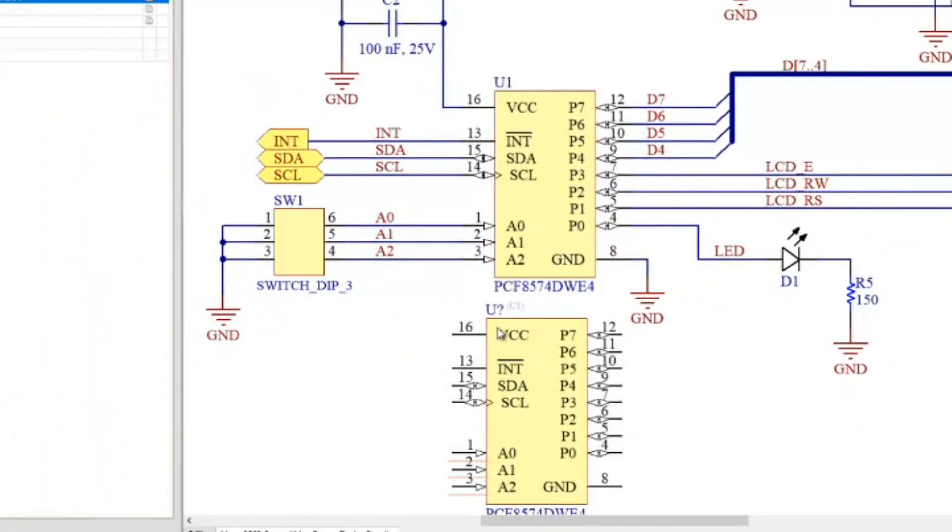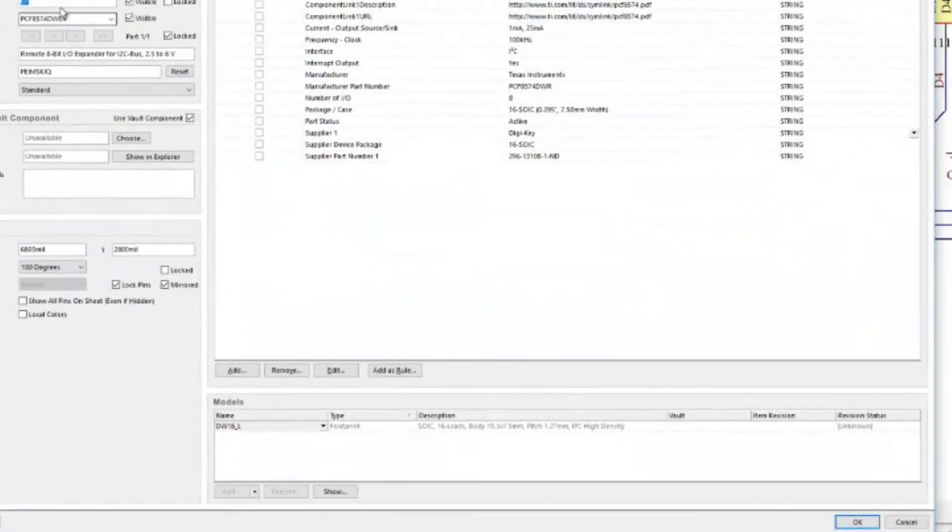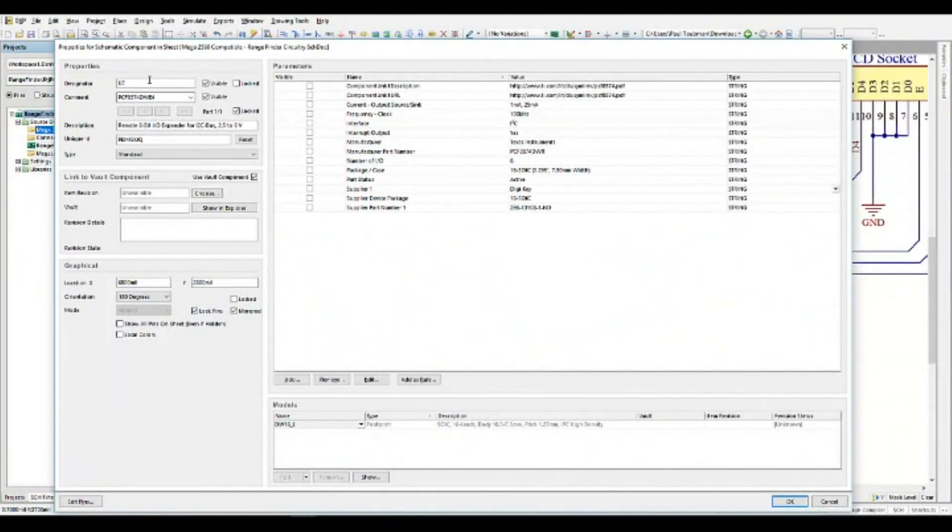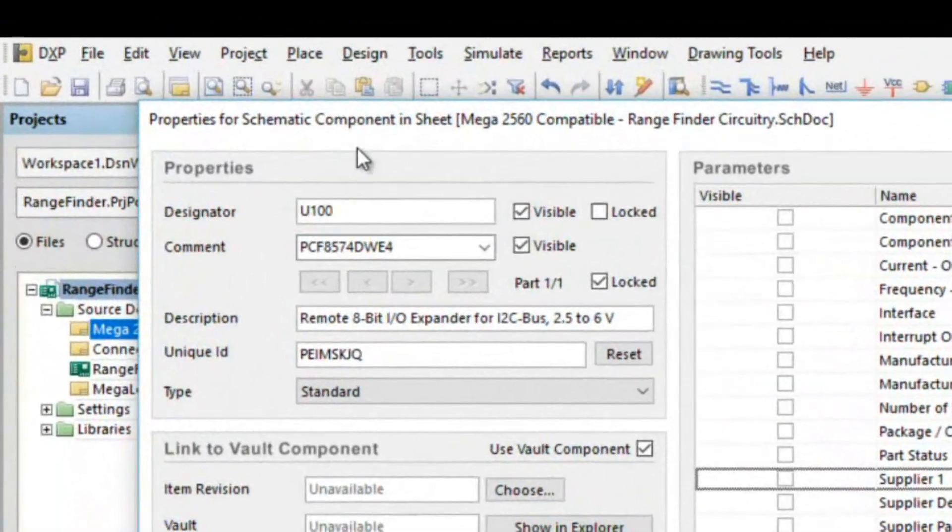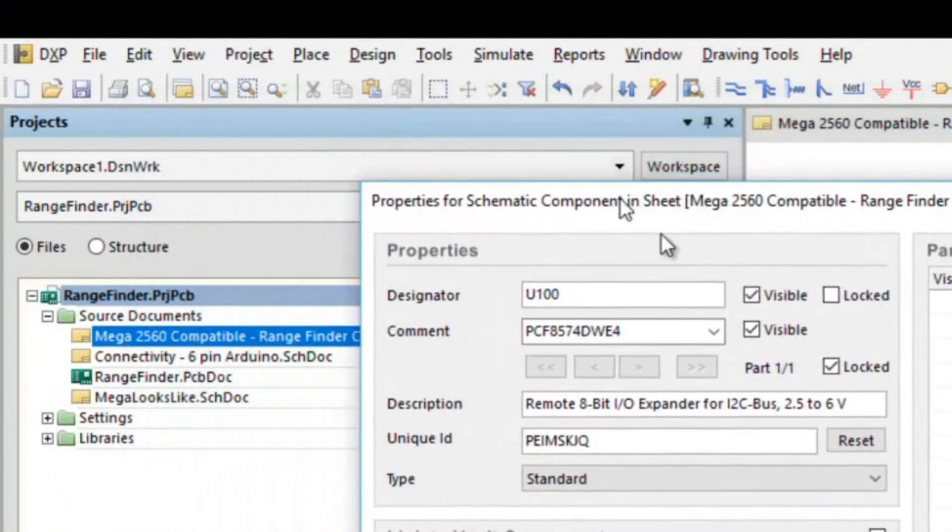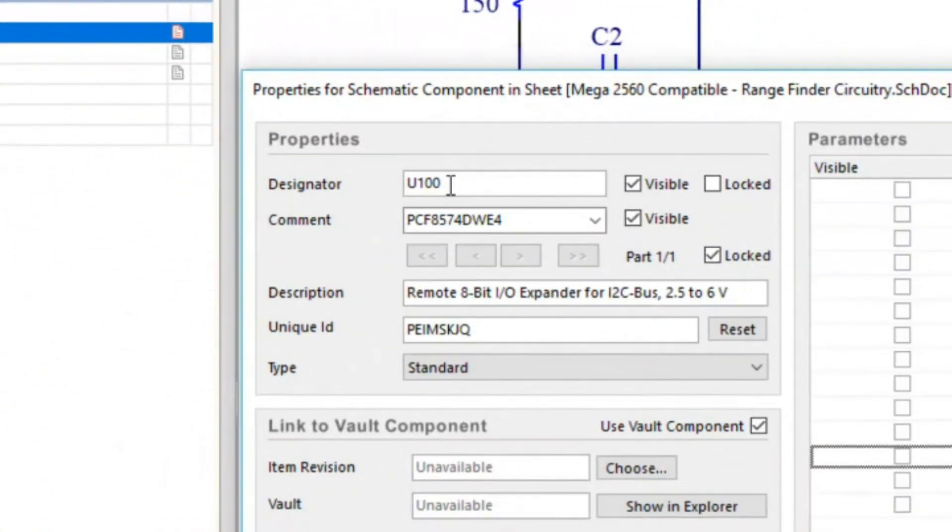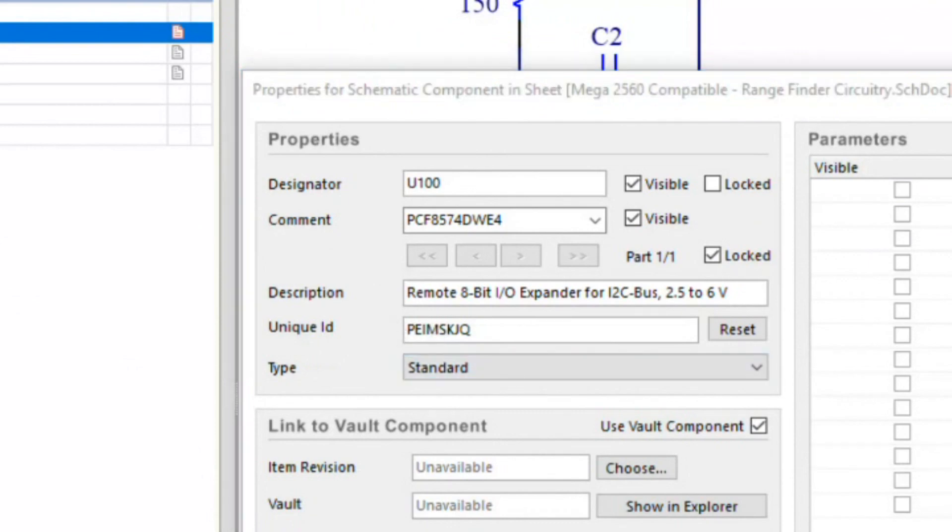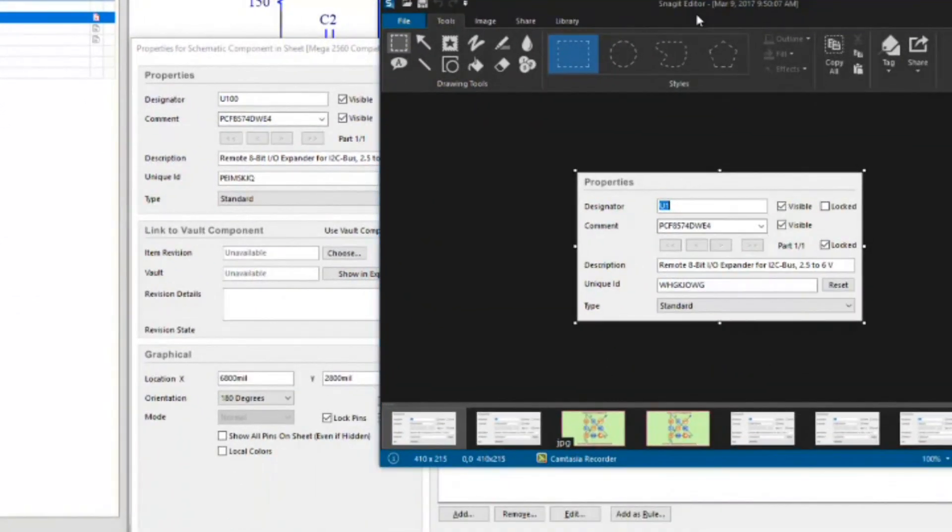Now I'm going to double click into our new component here. By the way, I'm just going to change something here. I'm going to call this U100 because later on when we go into another feature, the tool will be able to easily distinguish it. Notice that everything here is the exact same as the original except for two things: the designator does get reset, it was U question mark. But notice that the unique ID did indeed change.